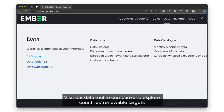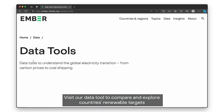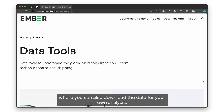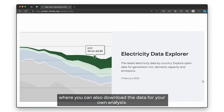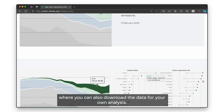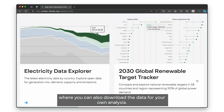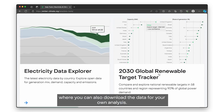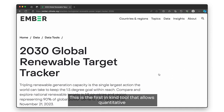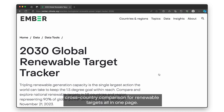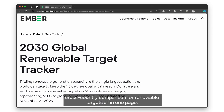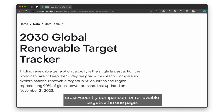Visit our data tool to compare and explore countries' renewable targets, where you can also download the data for your own analysis. This is the first-of-its-kind tool that allows quantitative cross-country comparison for renewable targets all in one page.